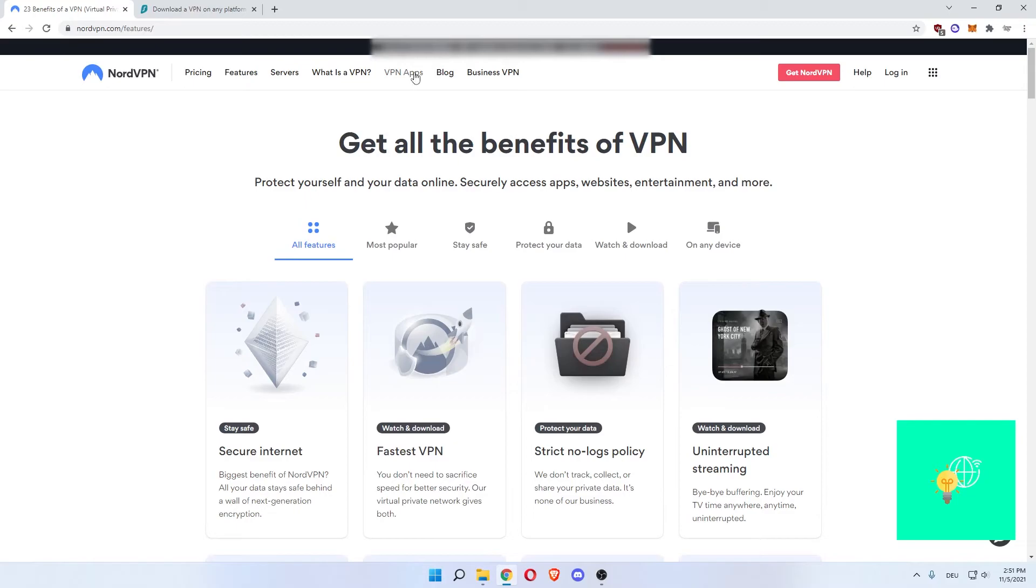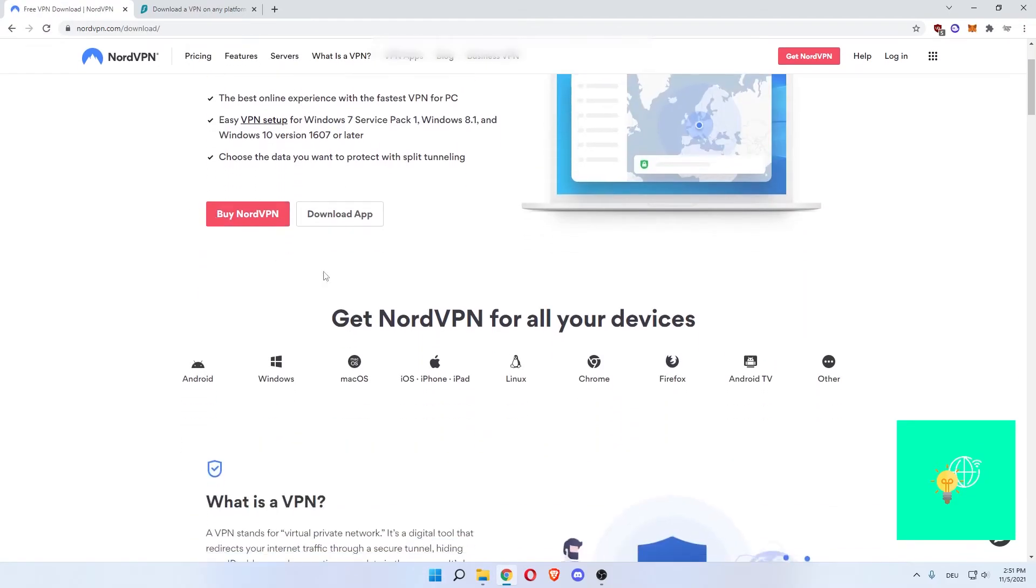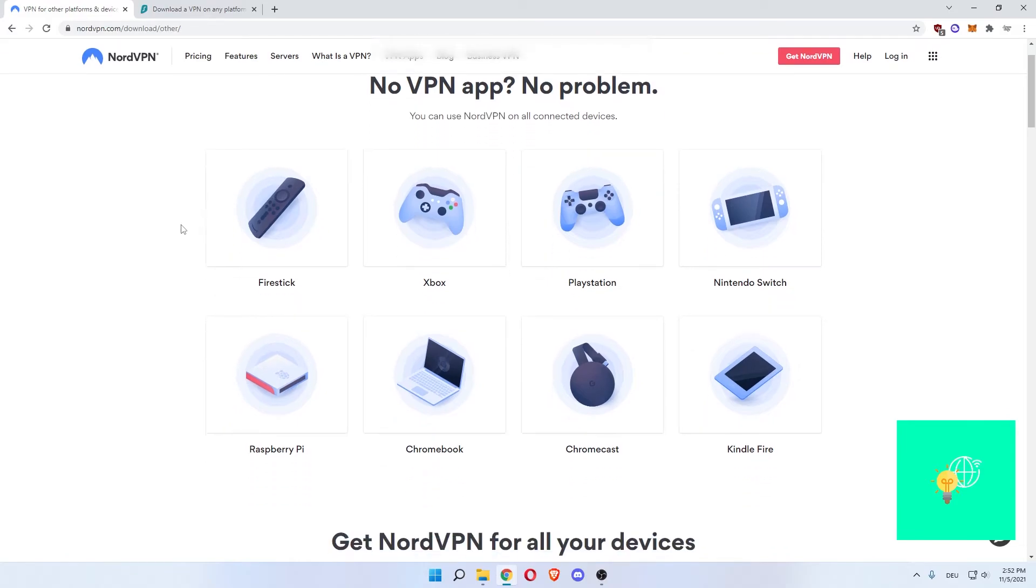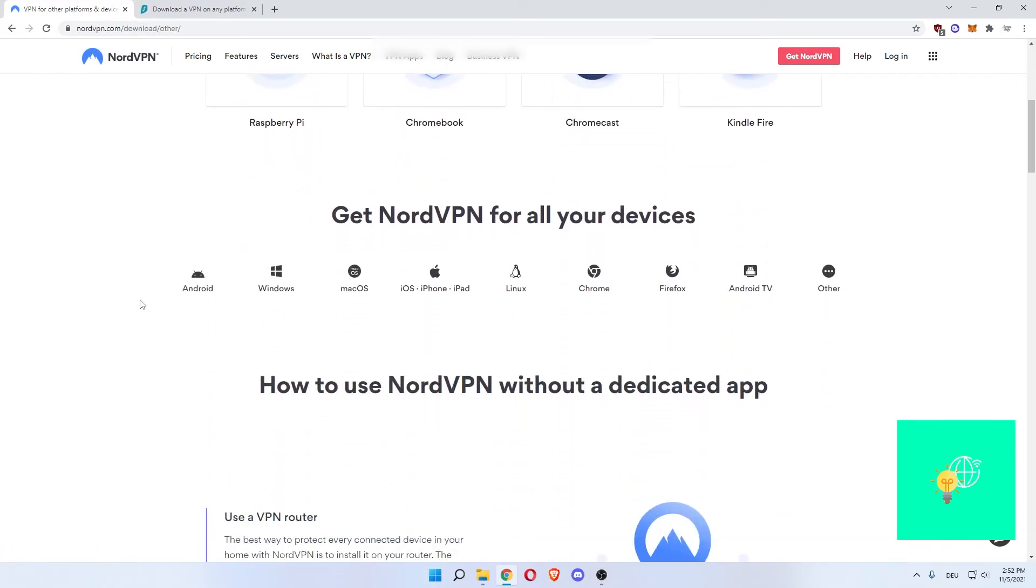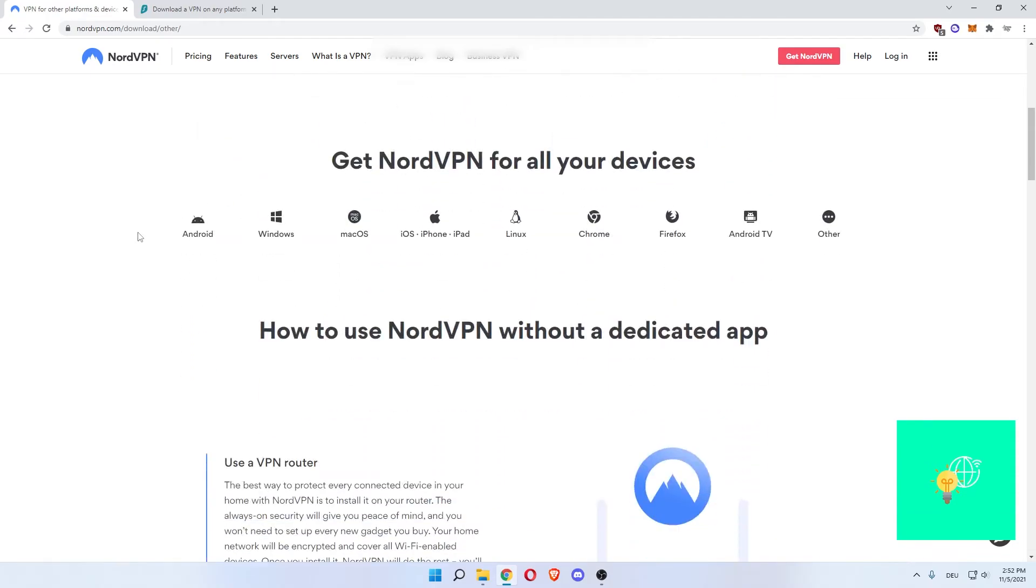If you go to VPN apps, you can go to other to see the whole list of applications that you can use your NordVPN on. The Firestick, Xbox, PlayStation, Nintendo Switch, Kindle Fire, Chromecast, Chromebook, Raspberry Pi even. The Surfshark one doesn't work on the Raspberry Pi, I think.